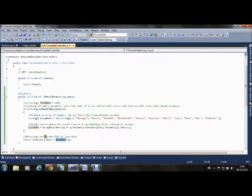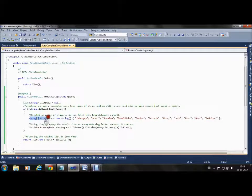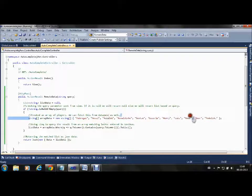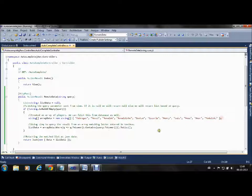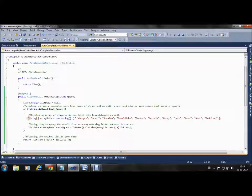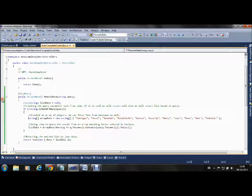One more thing we can do here is instead of using a hard-coded array, we can query a database to get real-time data.